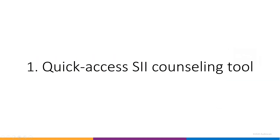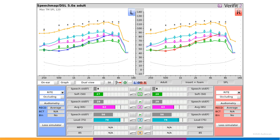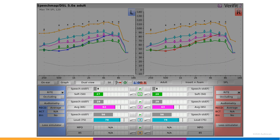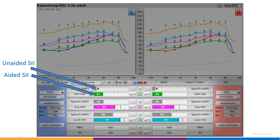The Quick Access SII Counseling Tool. SII, or Speech Intelligibility Index, scores are always displayed along with any SpeechMap speech test. These figures are shown here in the Audubars and are displayed for both the aided test and the predicted unaided condition. SII is calculated based on the ANSI S3.5 1997 standard.